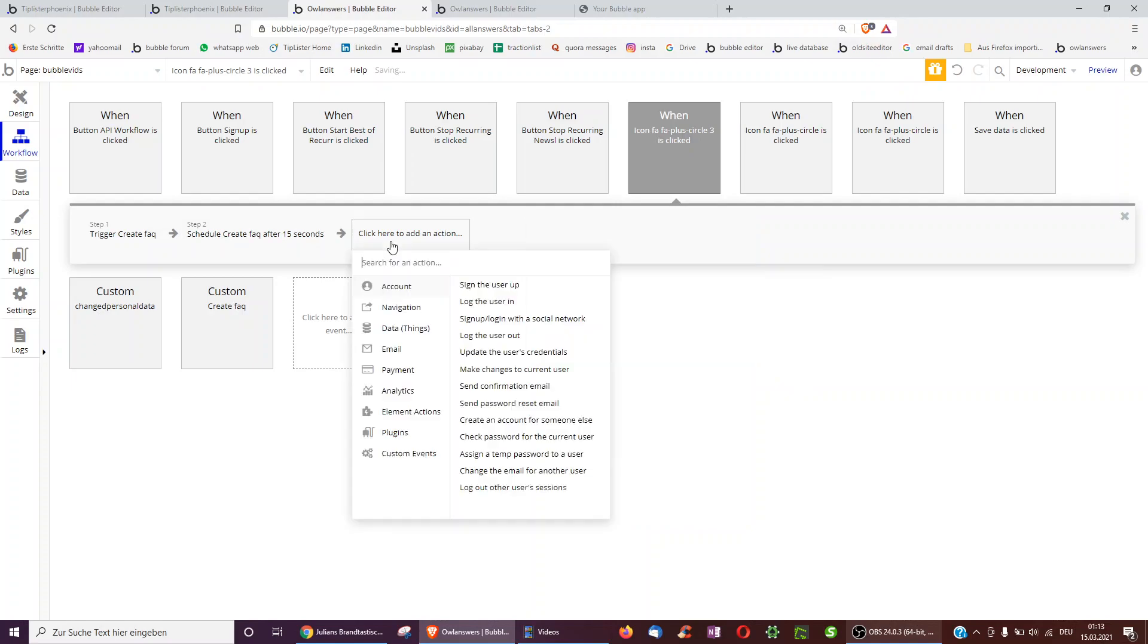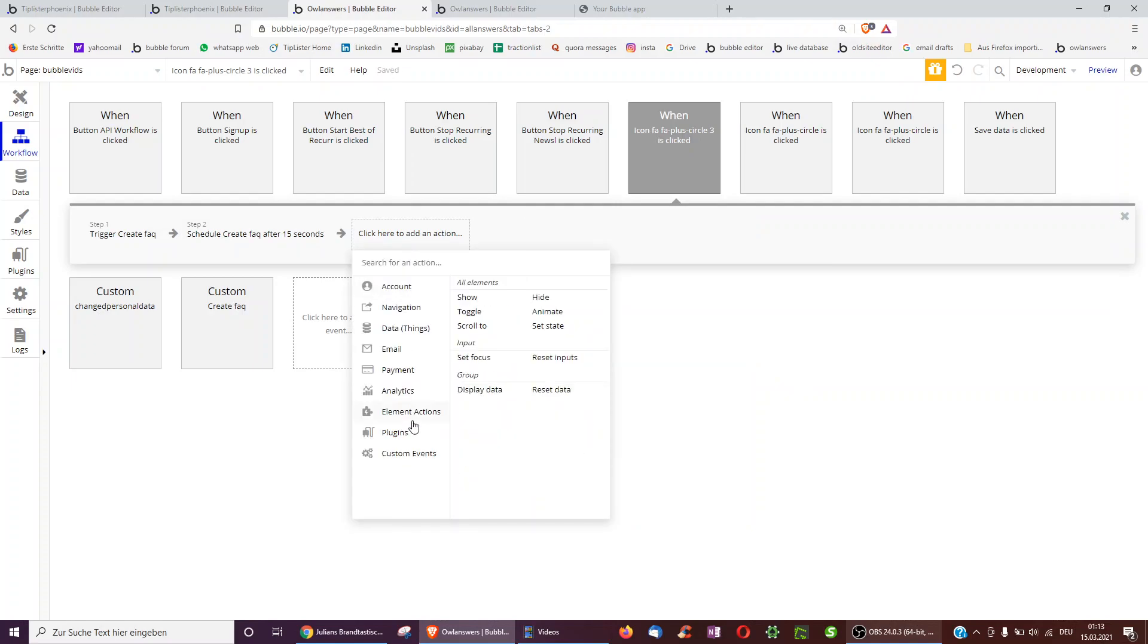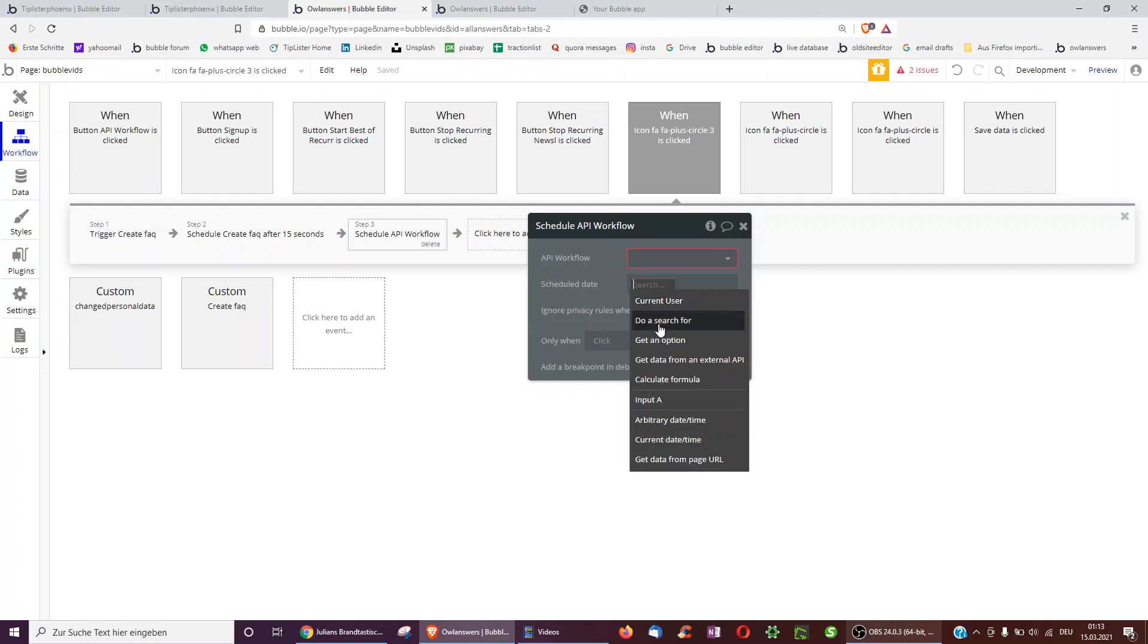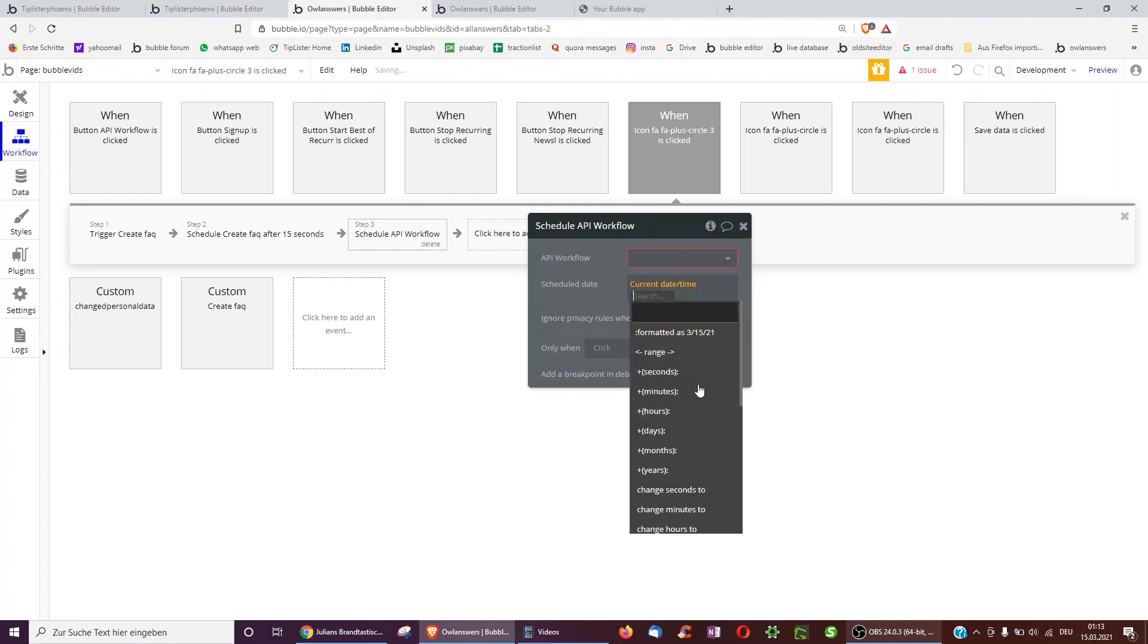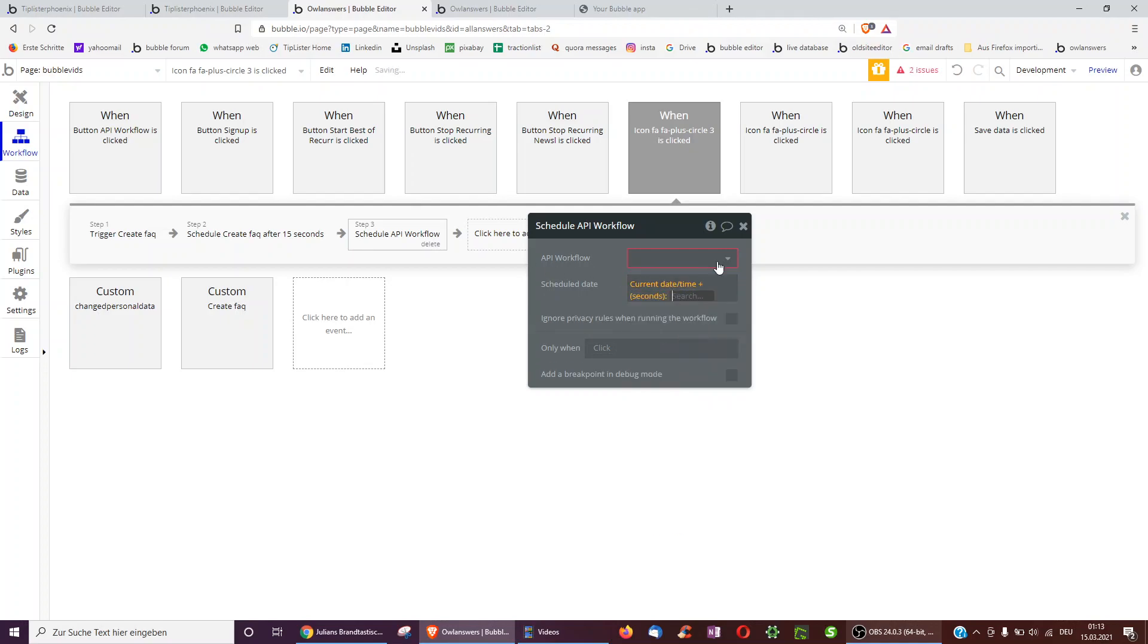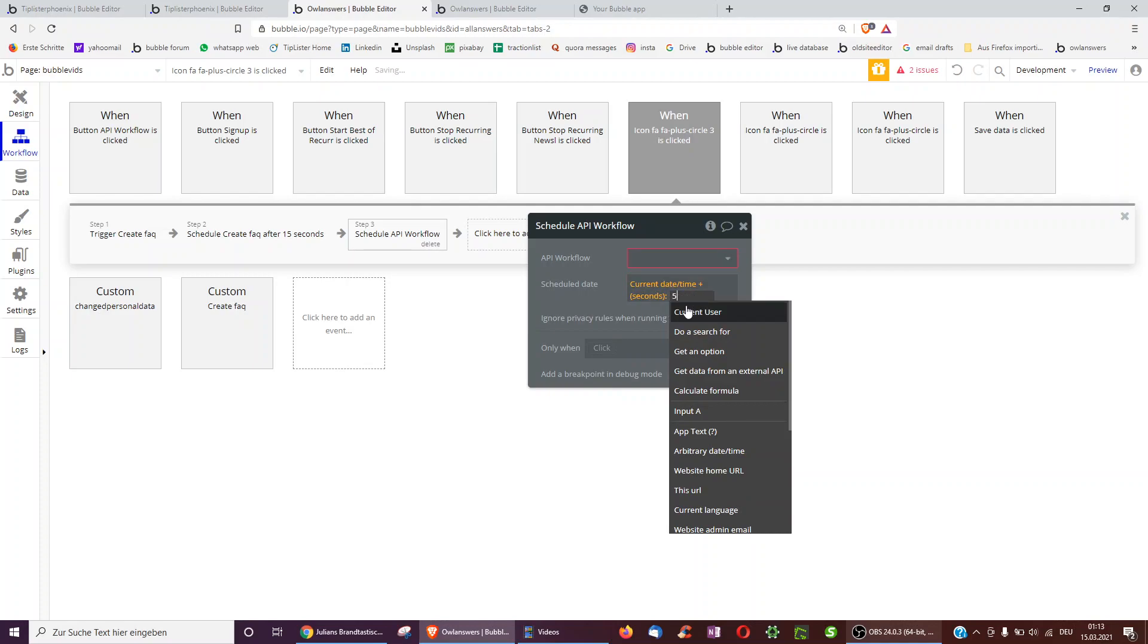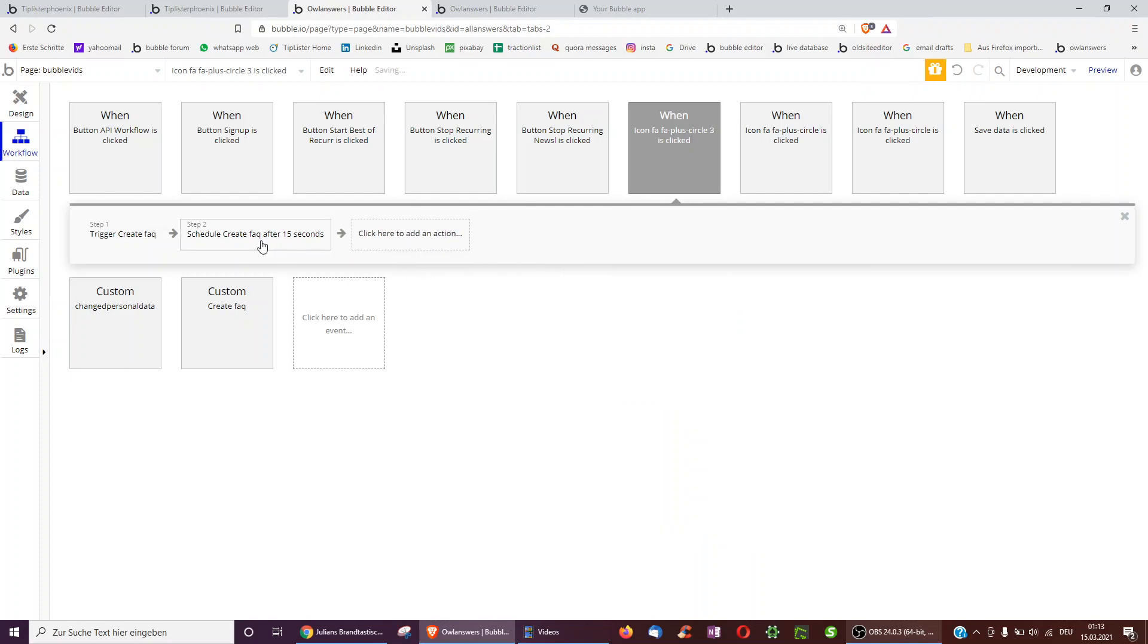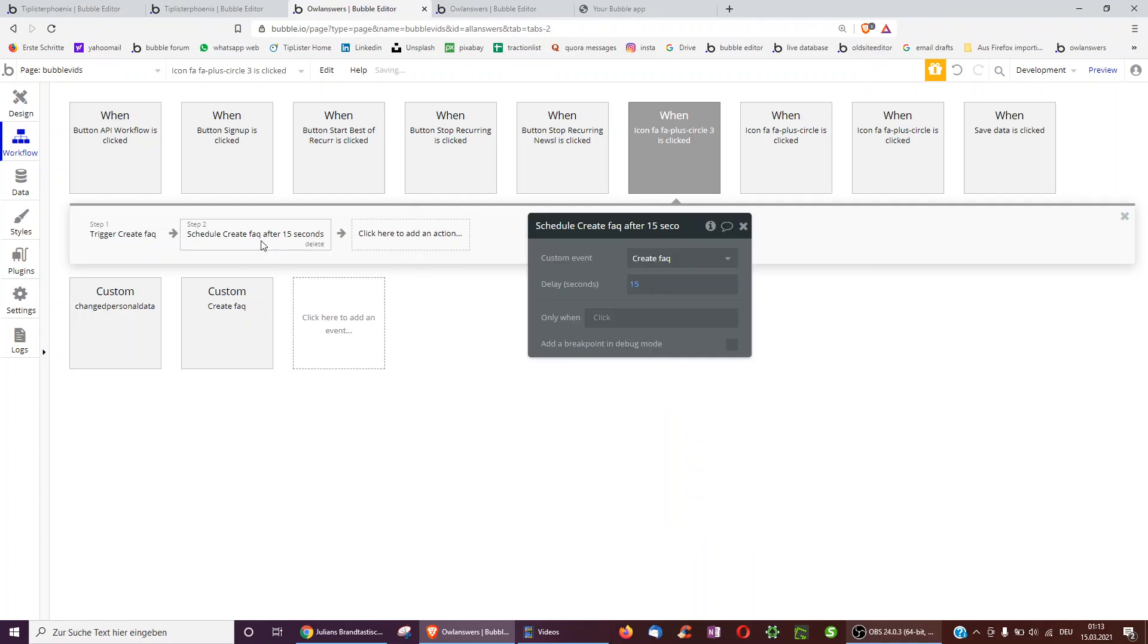Just to show the similar action for API workflows you could do the same and scheduled date can be current date time and then you can do plus seconds 5.